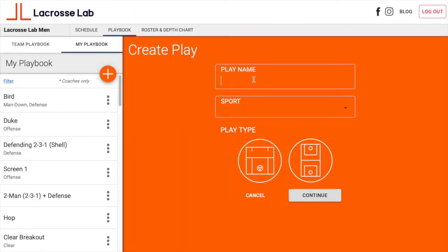Hey guys, it's Eric from Lacrosse Lab. Today I want to go through our man-down rotations. In this video we'll cover the three-on-two, the four-on-three, and the five-on-four. I'll hold off on going through all of our six-on-five man-down rotations for another video.